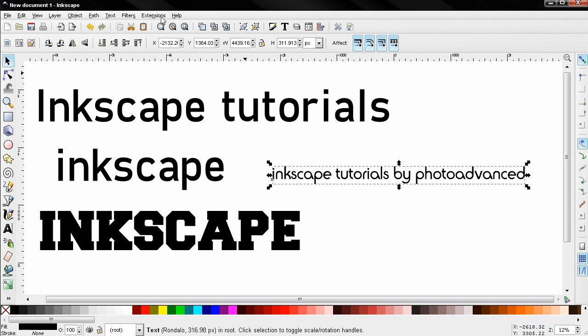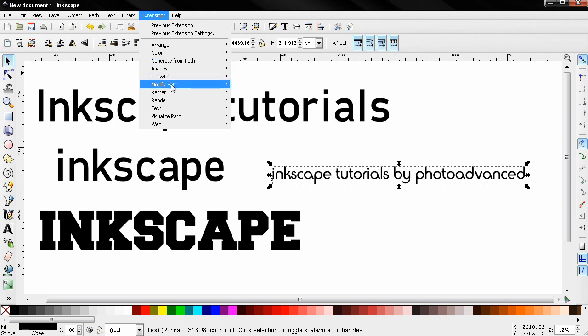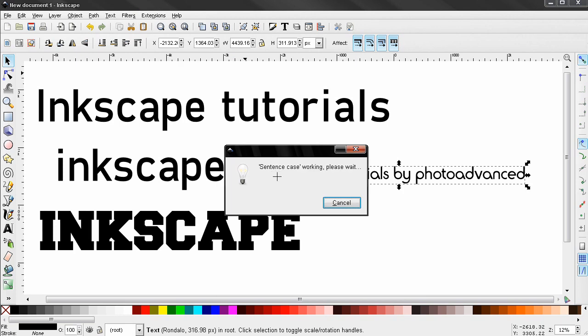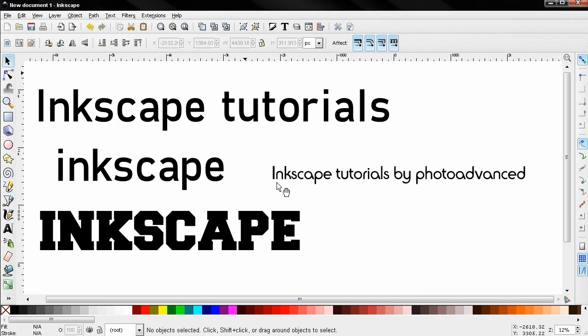Next I'll select this object here and choose the option Sentence Case, and you see this changed the first letter to capital.